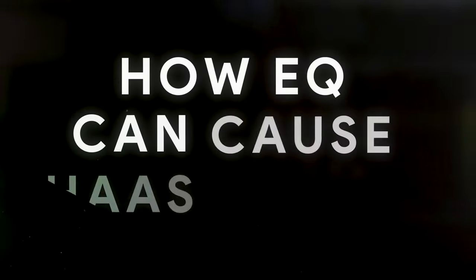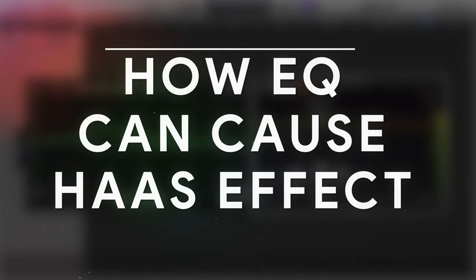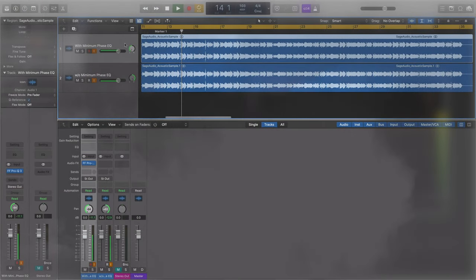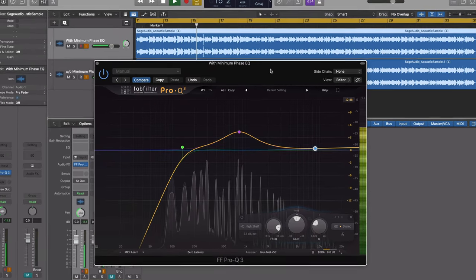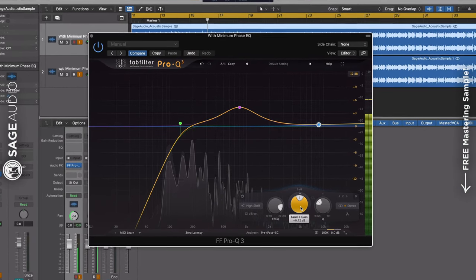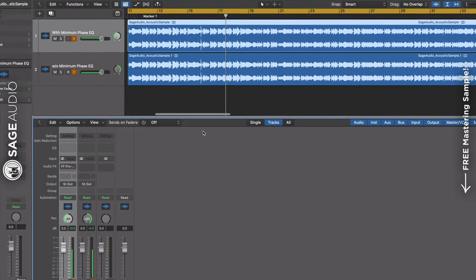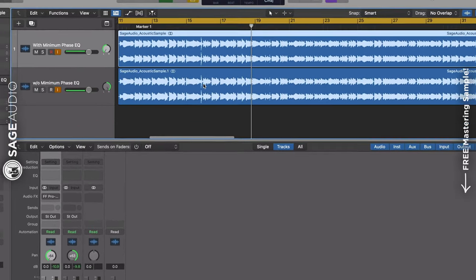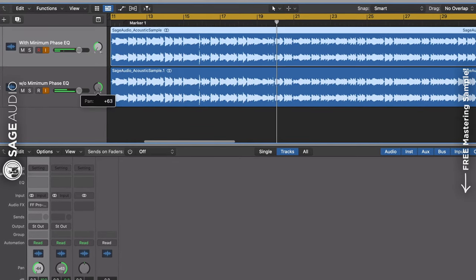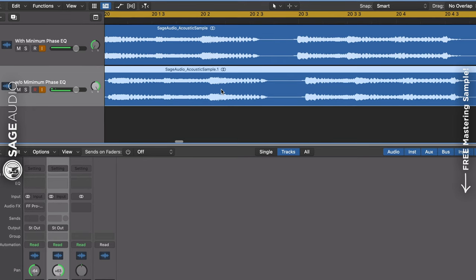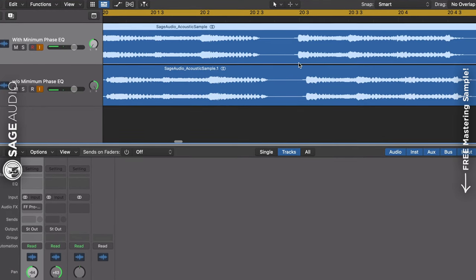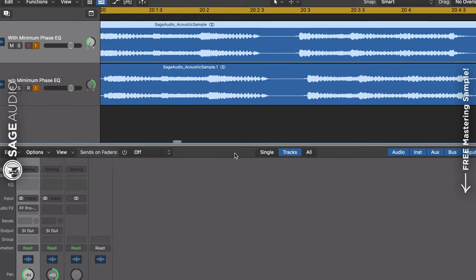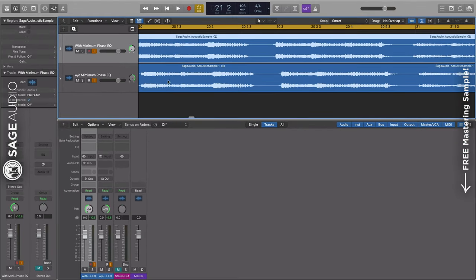Last up, let's talk about how equalization can cause the Haas or Precedence effect. When we use a minimum phase equalizer or a zero latency equalizer, we have the potential to create what's known as the Haas effect. The Haas effect or Precedence effect occurs when two identical signals are played to the left and right ear with one signal delayed slightly. The signal that arrives first gives the listener a locational cue, in turn making the listener think that the sound is coming from that direction.